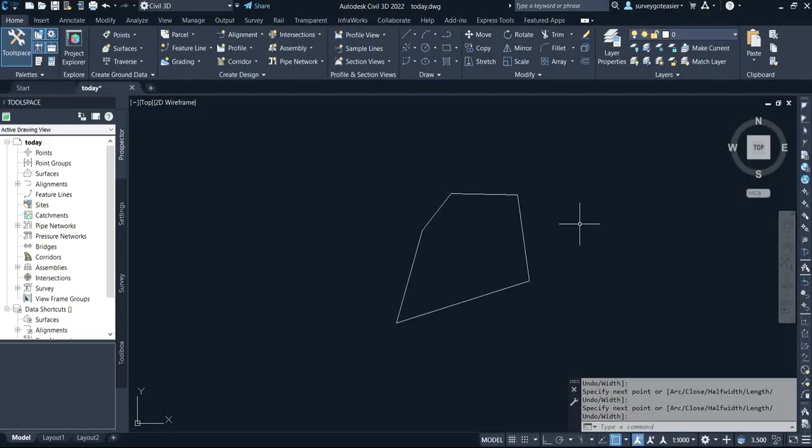Hi subscribers, welcome back to my channel. Today I'll be sharing with you how you can recover an AutoCAD file — a deleted AutoCAD file — and how you can recover it back on your system.